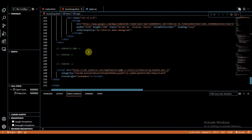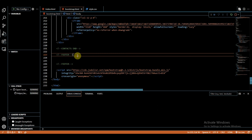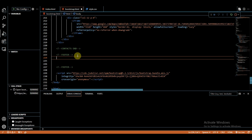Hi fellow programmers, today we are going to hit the last series of our bootstrap journey. We have learned how to create a responsive navbar, carousel, and contact forms. If you haven't checked these videos yet, you can do it right now from my channel or from the information button on the top right.